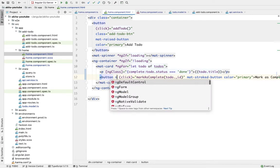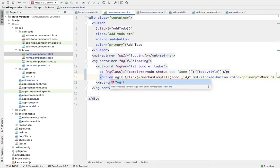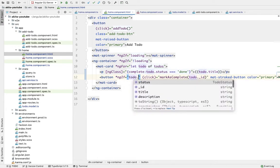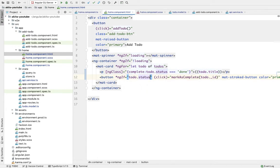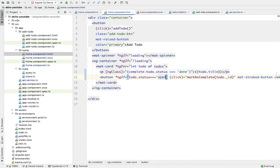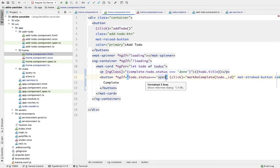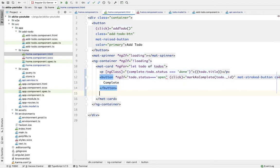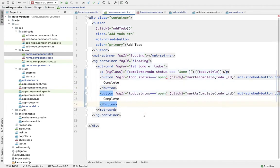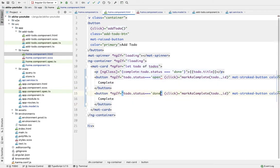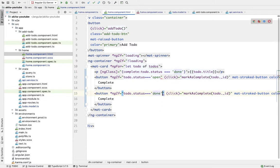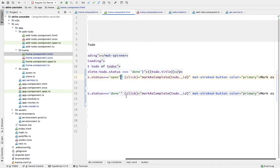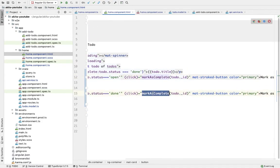So let's place a check here: ng-if todo.status equals open. And we're going to duplicate this button and place a check of done over here.